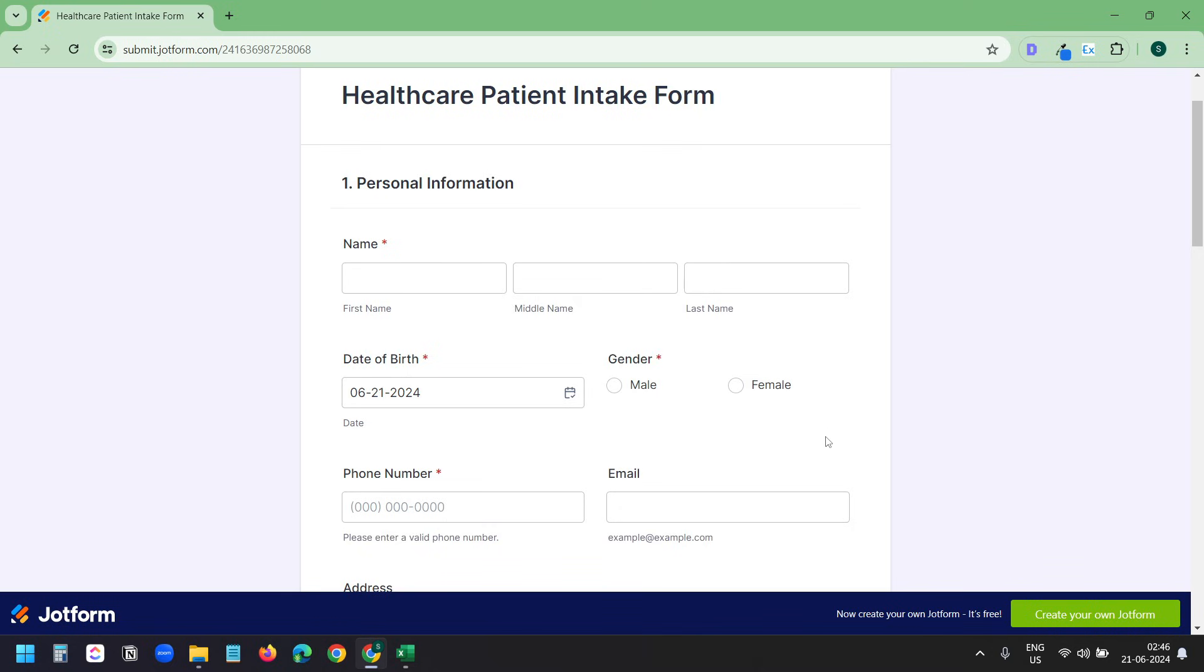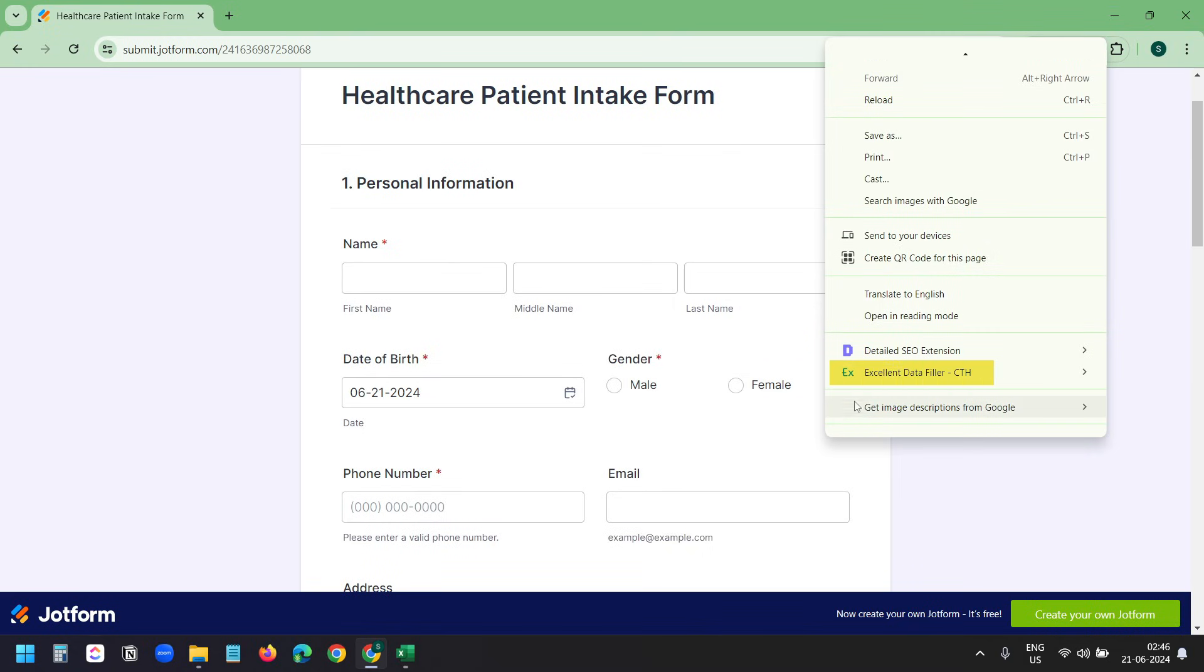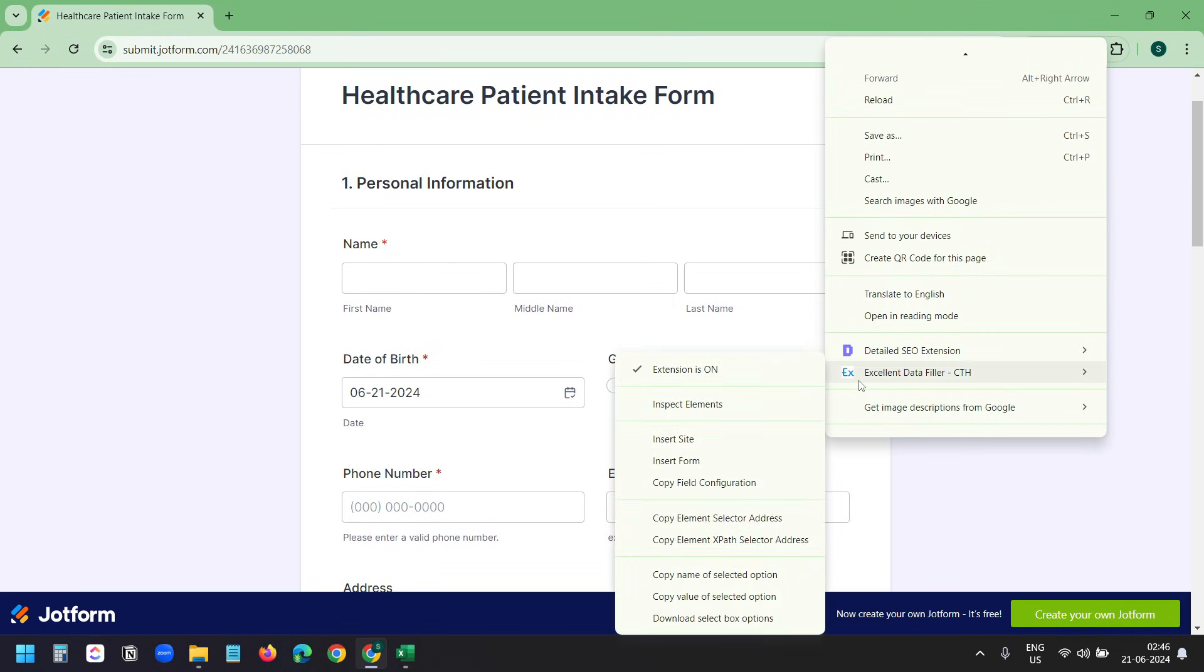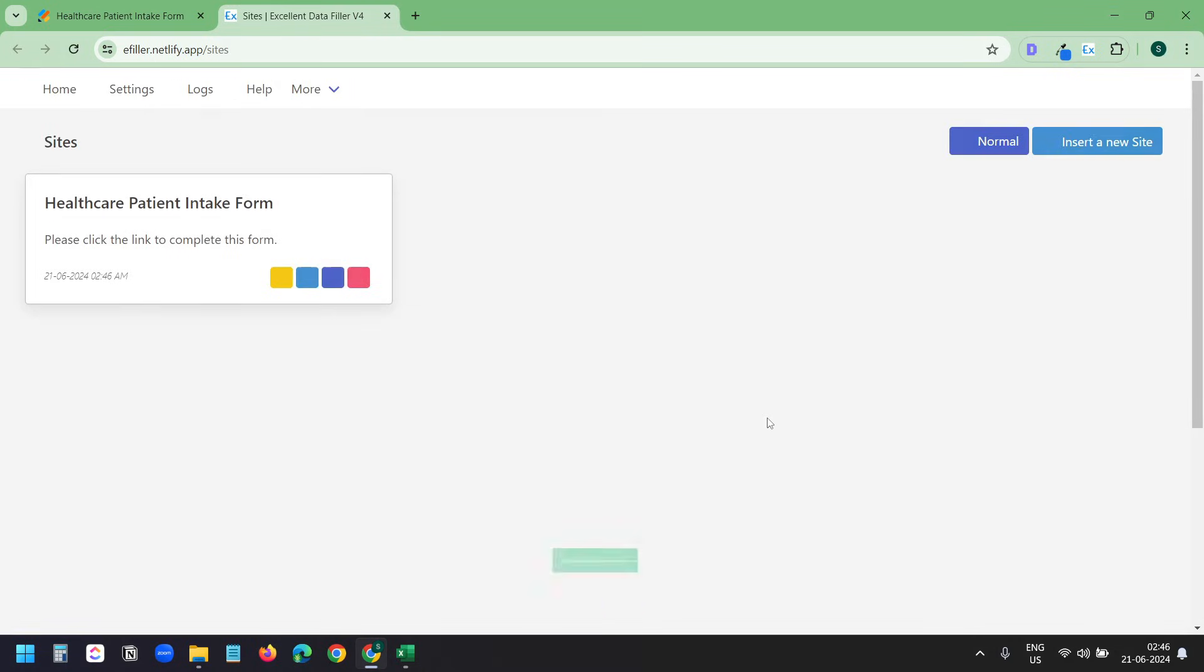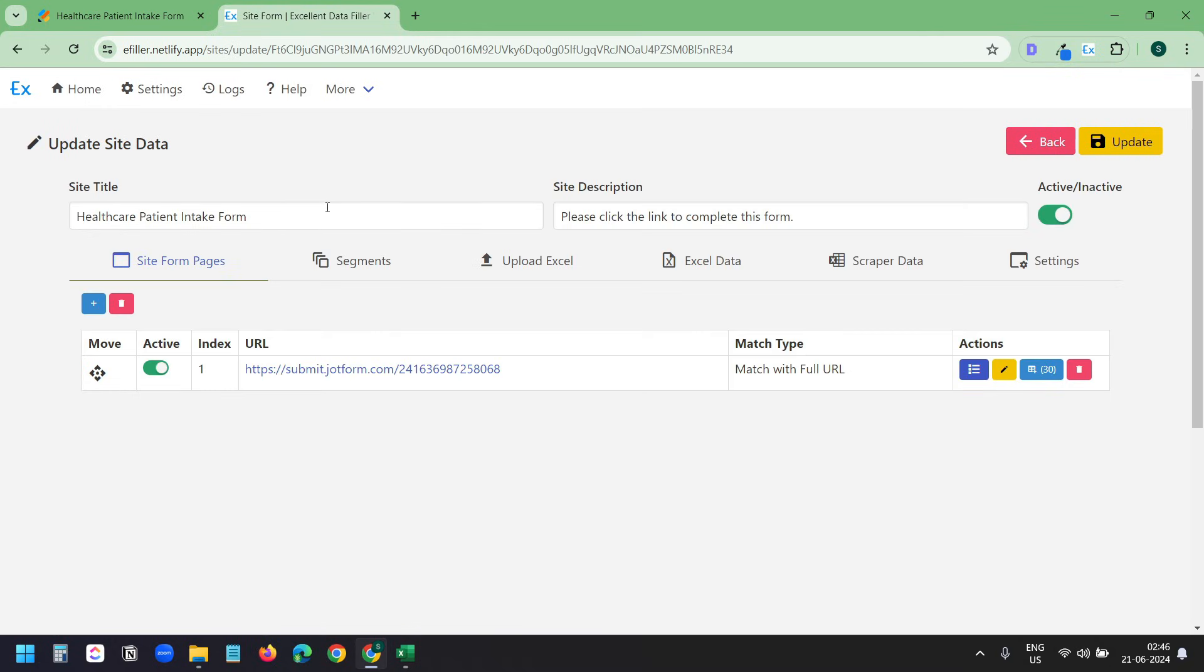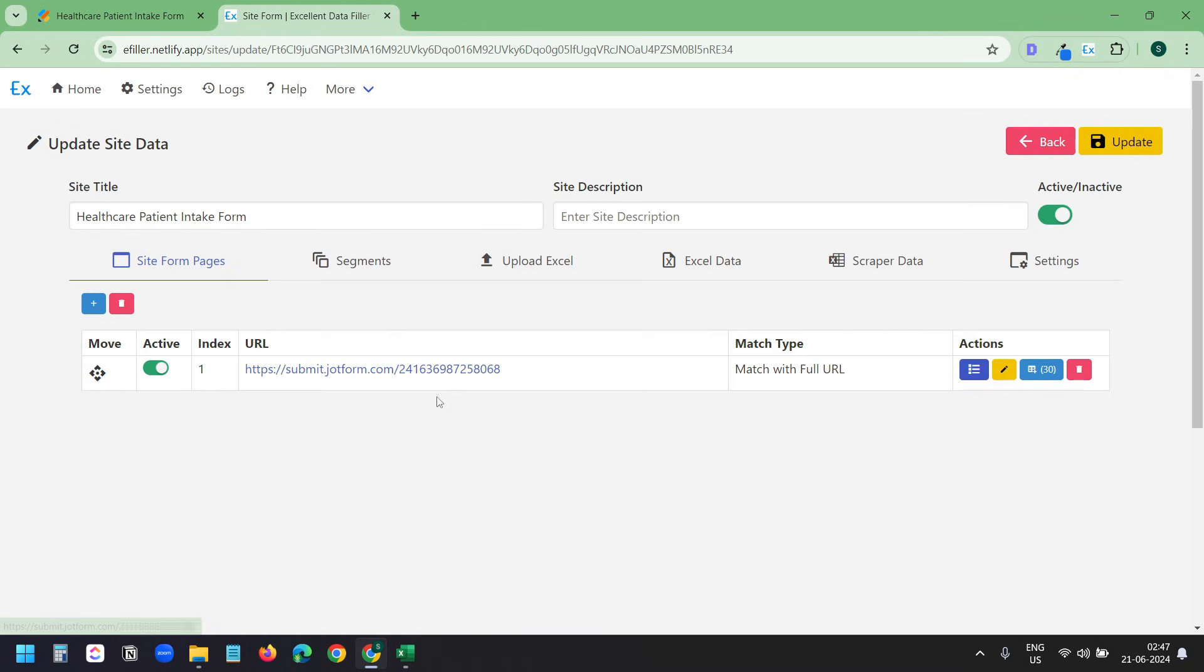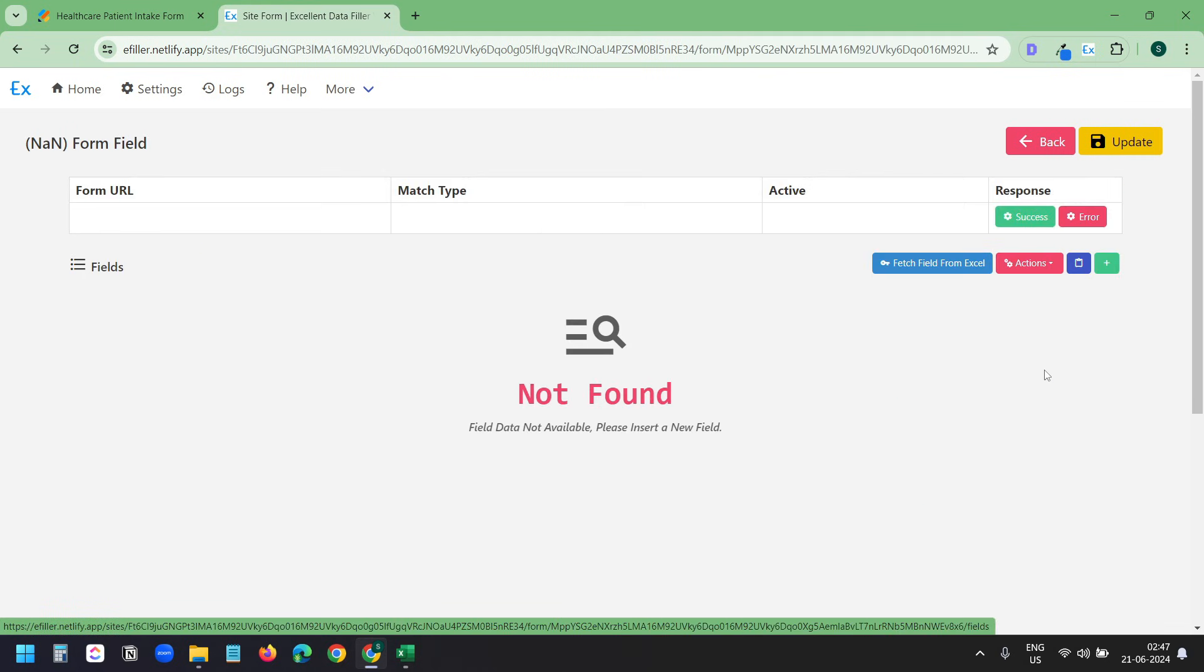Now, here, right-click on the form and under Excellent Data Filler, select this Insert Site option. It opens a new tab and creates a new site. Now I'll click on this Edit Site button. Here I can change the title and I can change the description. This is the URL of the page. I'll click on this button to edit the form fields data.